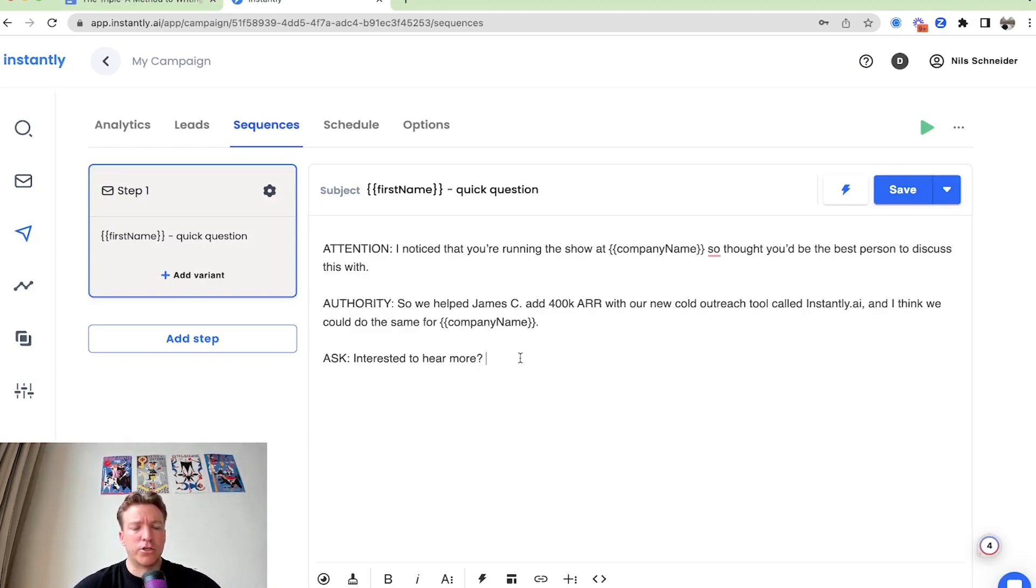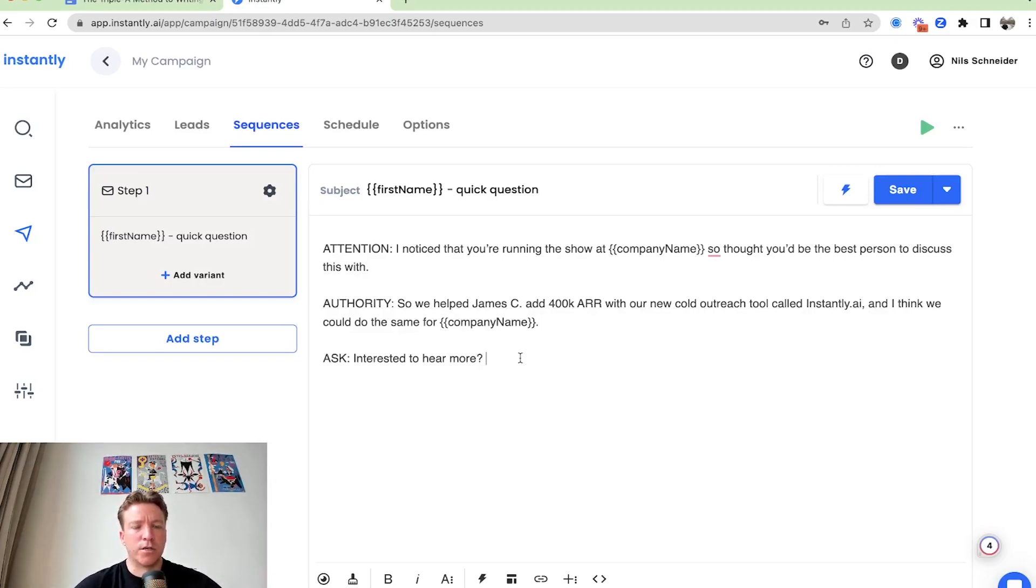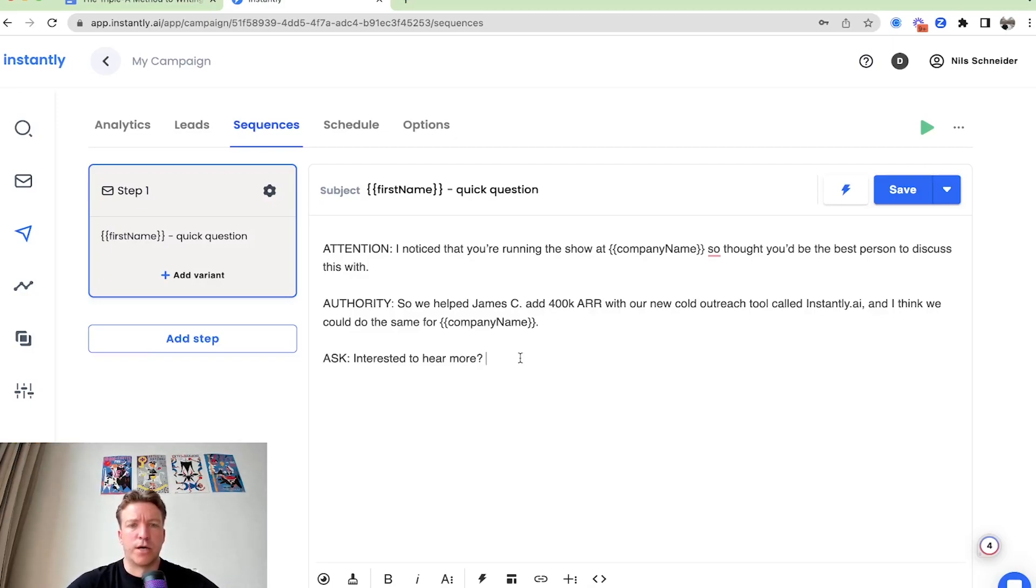When you're putting these building blocks together, just read it out loud. Like I just did just to see if it flows, if it's easy to read, easy to adjust, if it does make sense. Sometimes you'll have to change a couple of words here and there just so it flows more naturally.